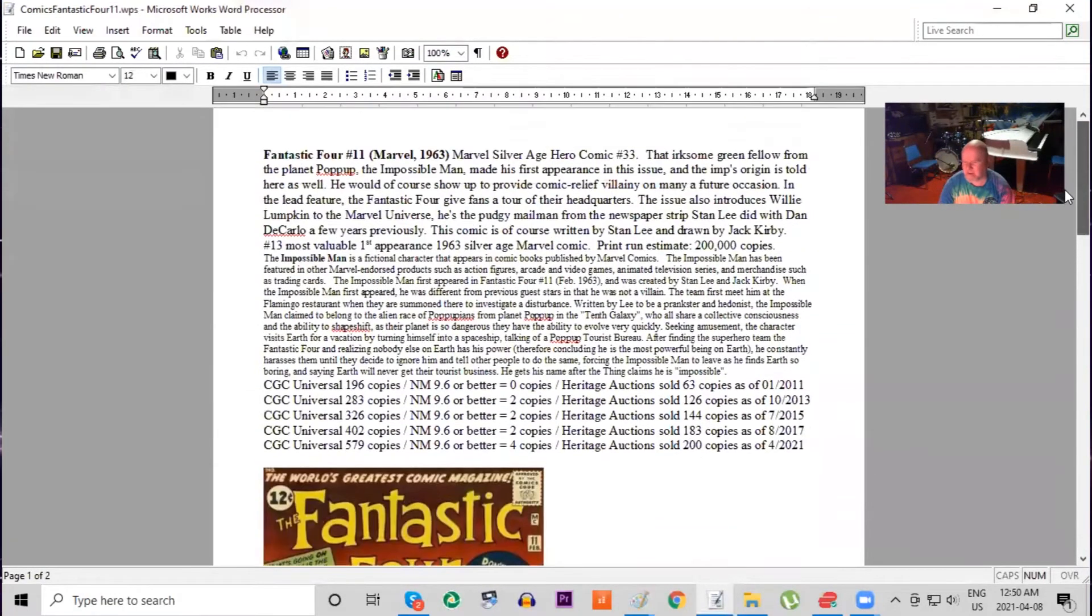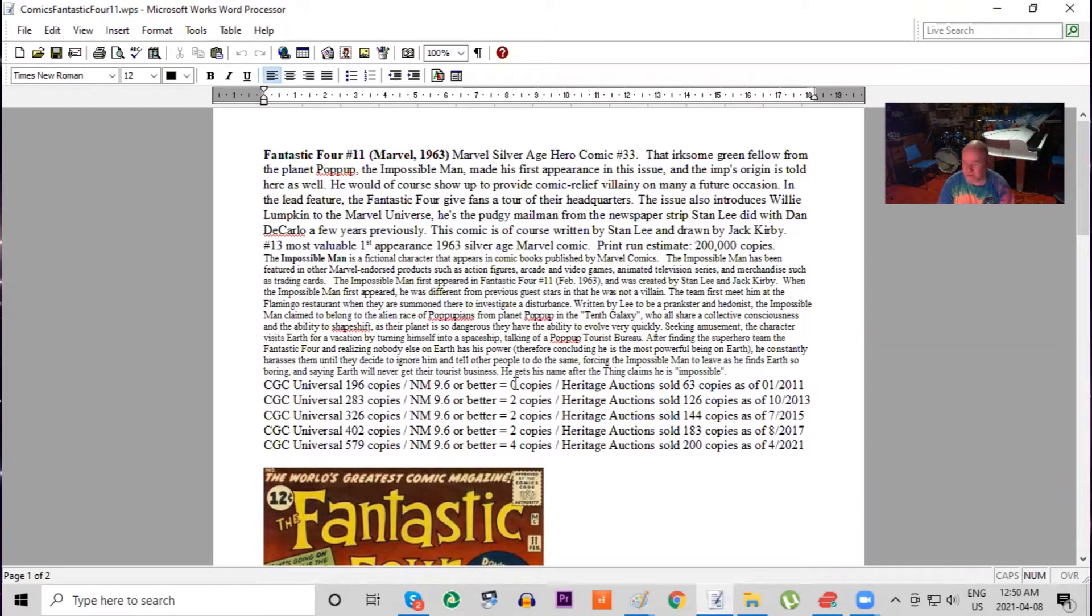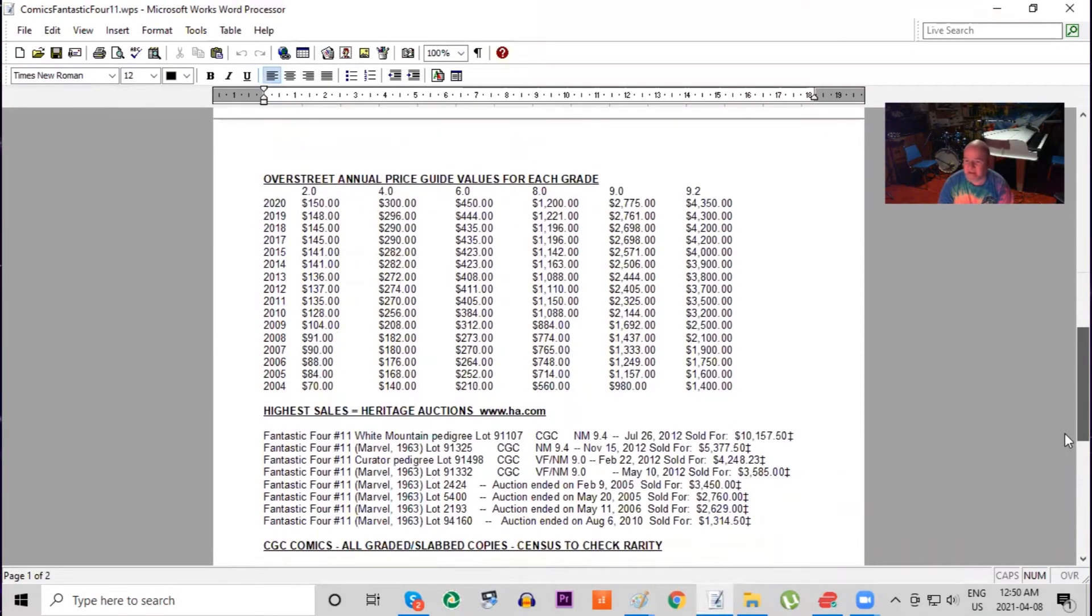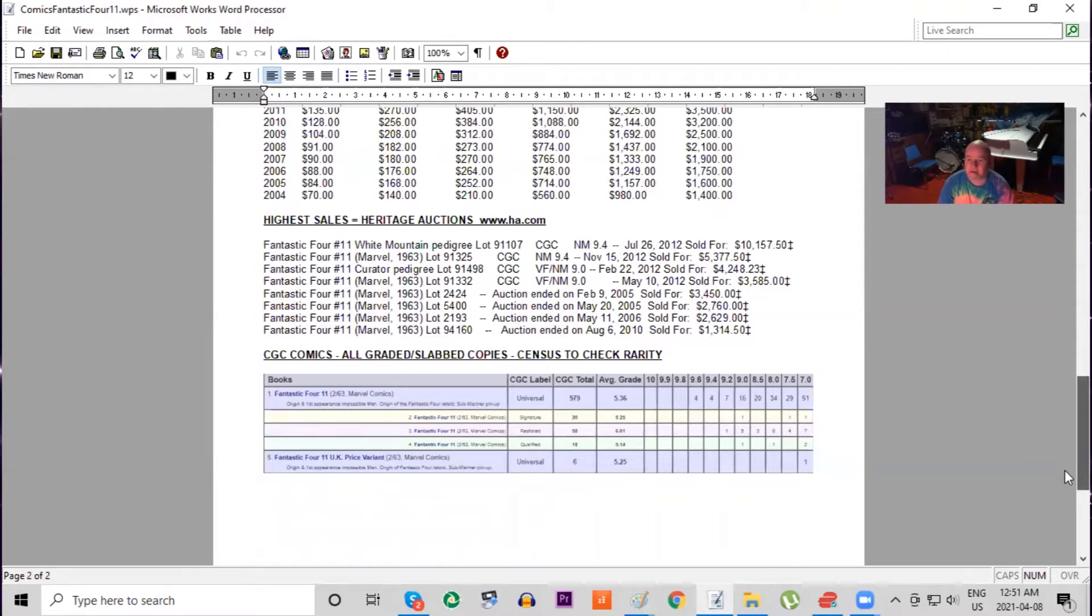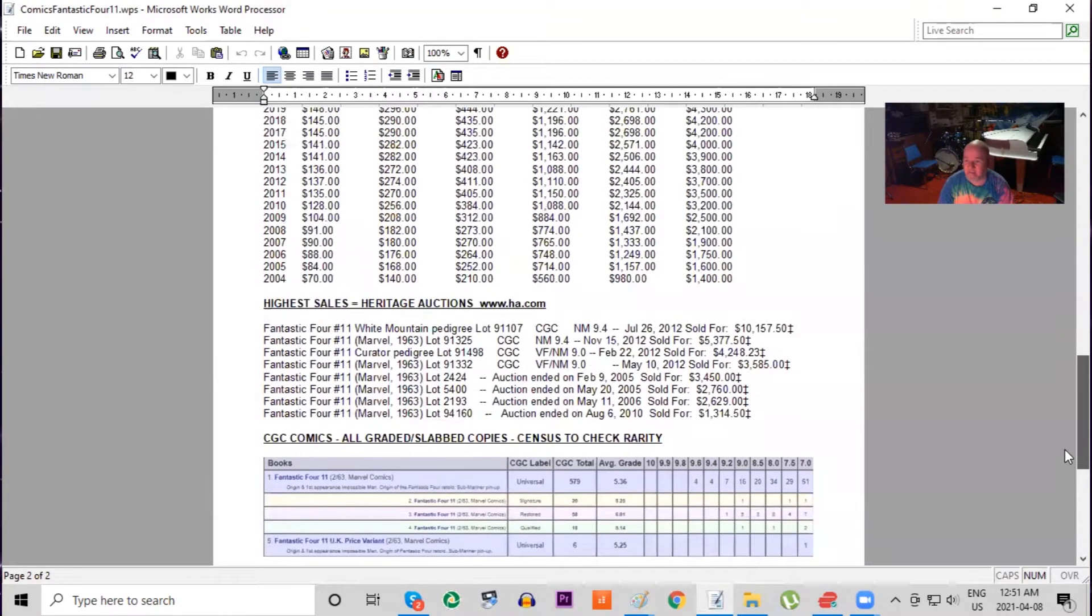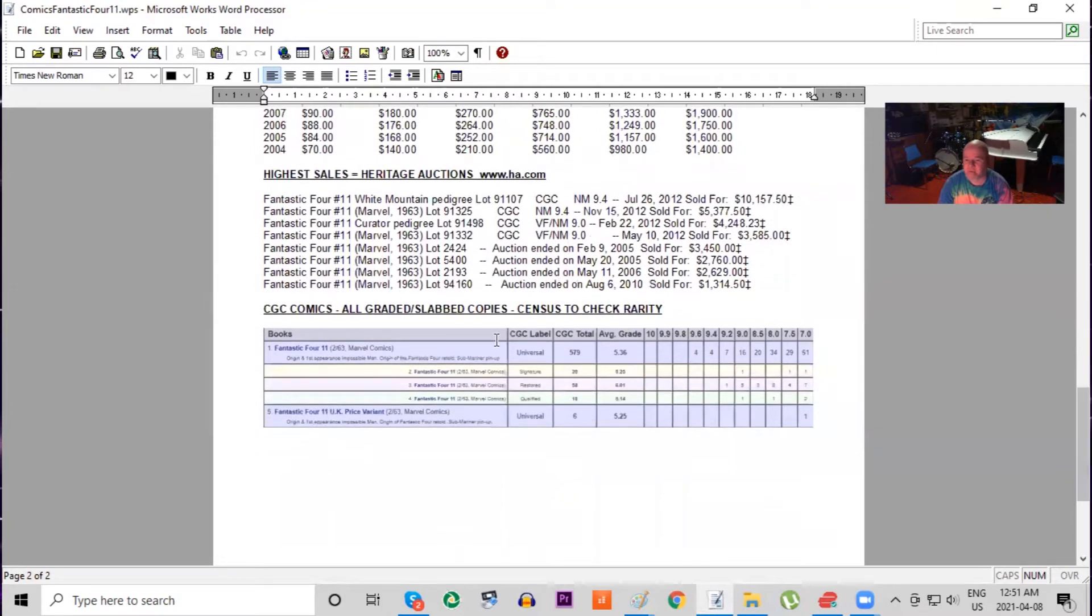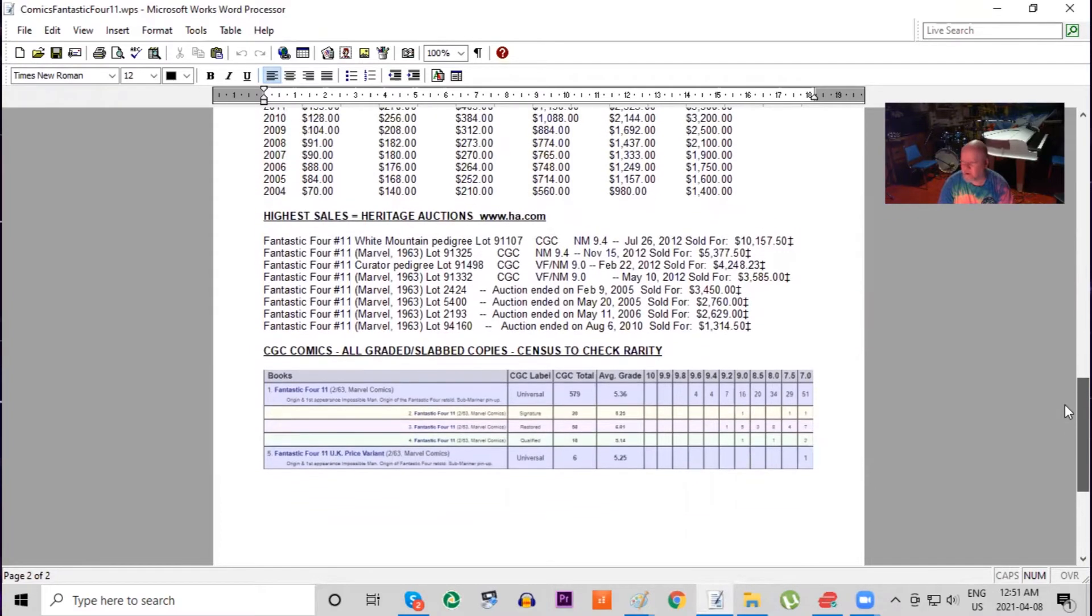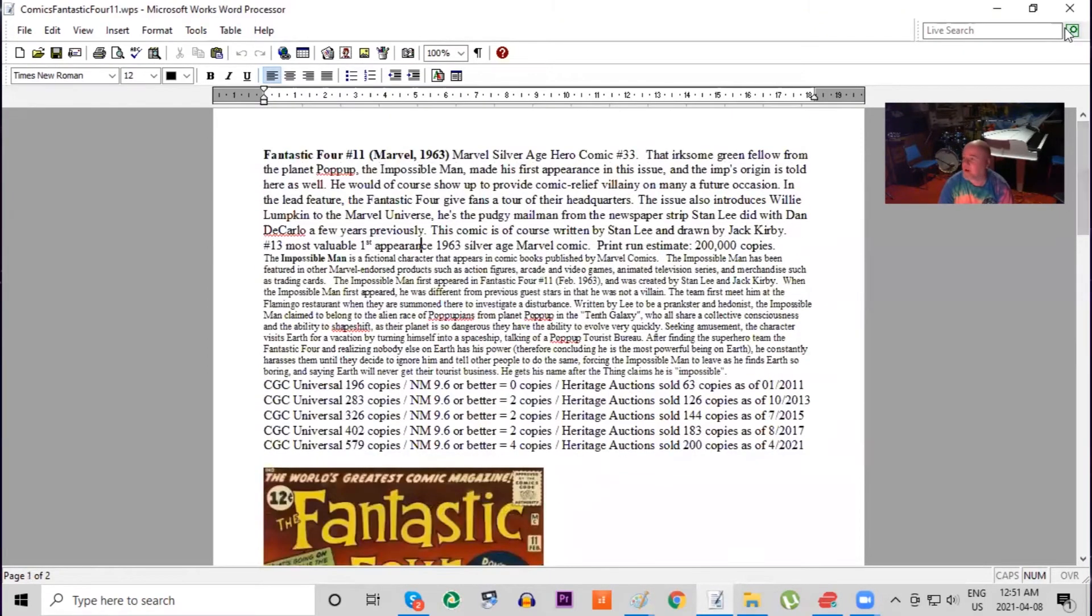The other thing I want you to notice is how scarce these books are in high grade. There are only four copies graded 9.6 or higher, and that hasn't gone up very much in the last decade. But notice at one time there was actually zero copies, so they're starting to get graded. As the books get more valuable, there's more incentive for people to send in these books to get graded because they're obviously going to be more profitable. Notice on the CGC census there are only six copies of the UK price variant.